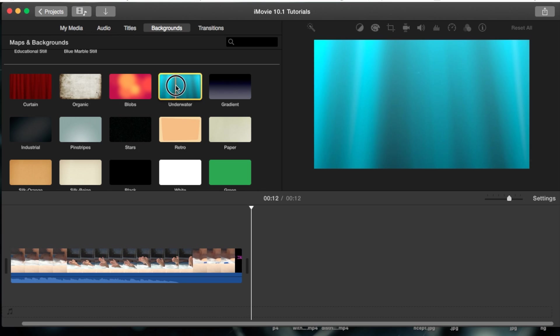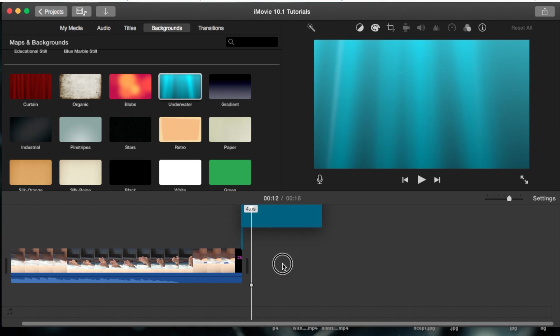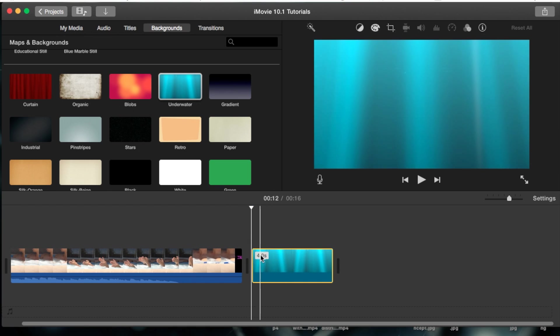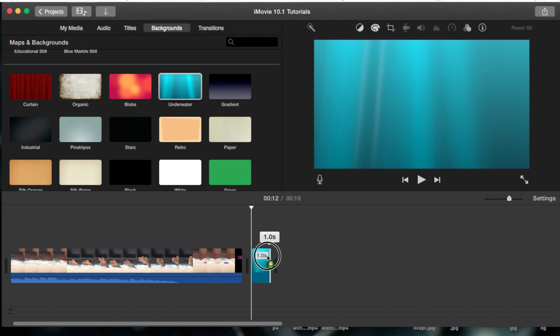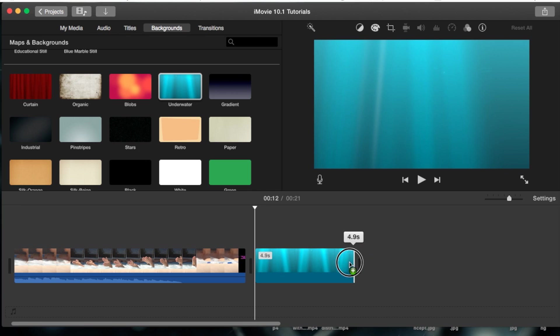But I'm going to go ahead and choose this underwater background and I'm going to drag and drop it straight into my project. It automatically adjusts it to four seconds but you can make it either shorter or a lot longer by grabbing the edge, the end of the actual clip.